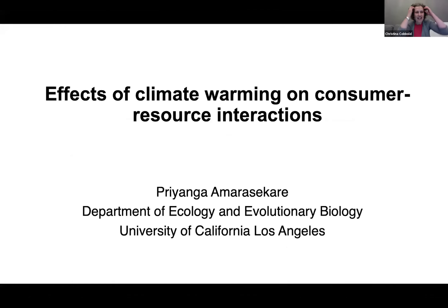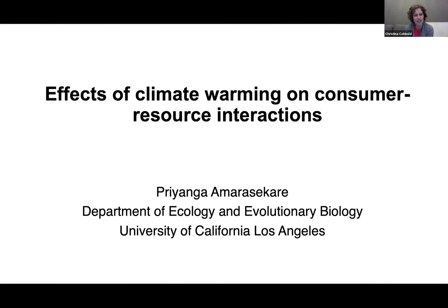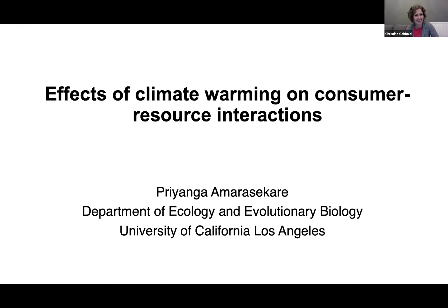Thank you very much. Thanks everyone for waiting. We just had a few technical hitches there, but I think we're back on track now. It's my great pleasure to introduce this afternoon's keynote speaker Priyanka Amasakare. Priyanka is from the Department of Ecology and Evolutionary Biology from UCLA, and she works both on ecological theory and evolutionary theory, as well as doing both lab and field experiments.